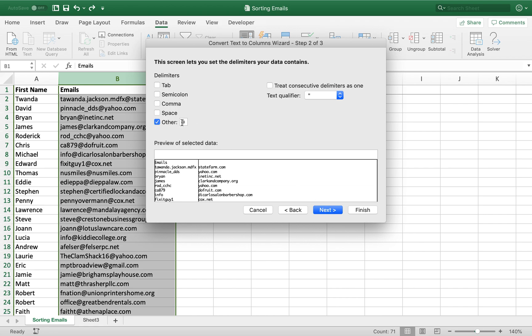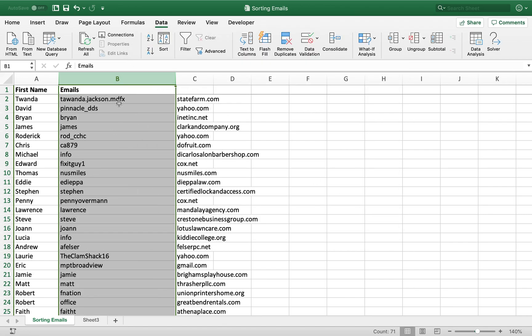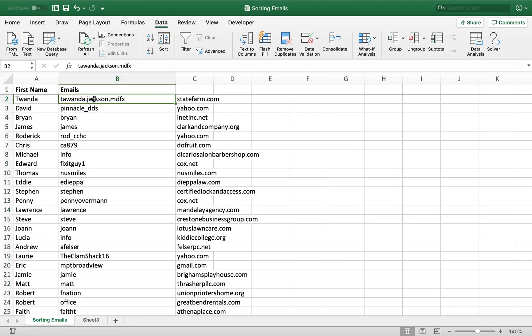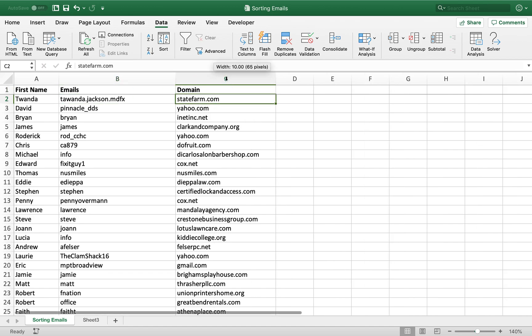We're going to use an at sign because each email has an at sign. As you can see, there are other delimiters you can use in other cases as well, but in this case we'll use the at sign. And we'll have it replace the same data that we have right now. So let's finish. And you can see the name part of the email is where it was, and the domain name of each email is put into the next column. So we'll just write domain here.